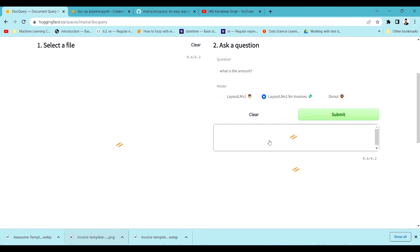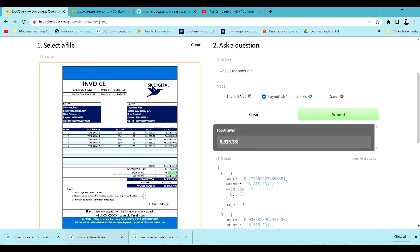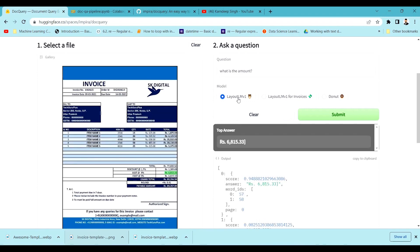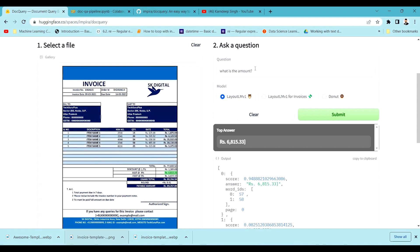Now let's go for LayoutLM version one. You can see that the LayoutLM version one model was specifically trained for invoices, but it is focusing on the SGST part of the amount — not the amount that we wanted, which Donut was focusing on. Now let's check LayoutLM version one which was not trained on invoices — it's again focusing on the same part of the particular amount.